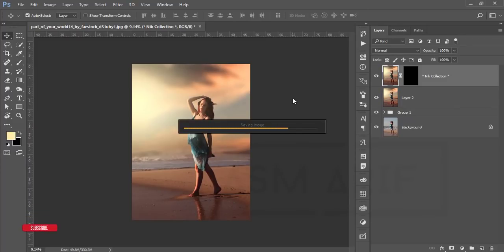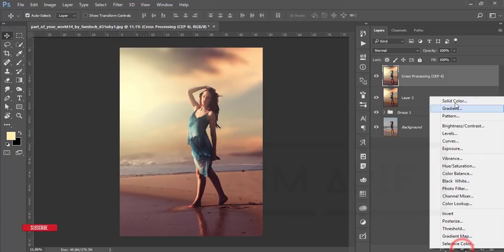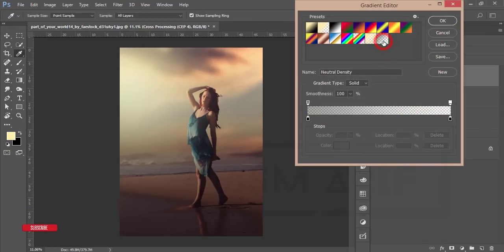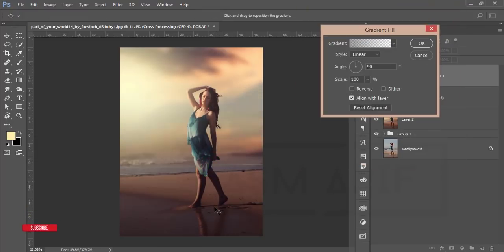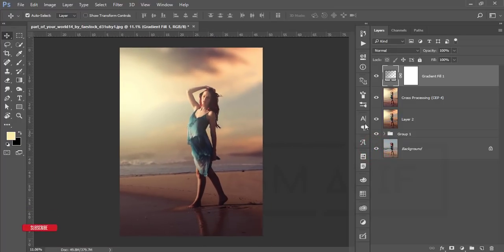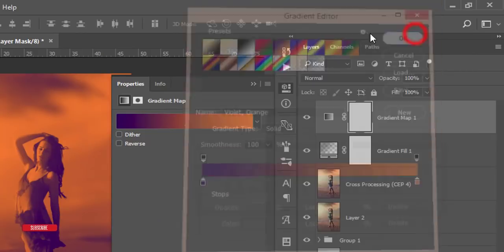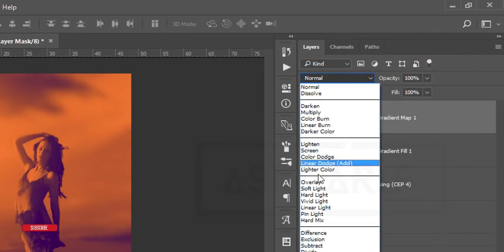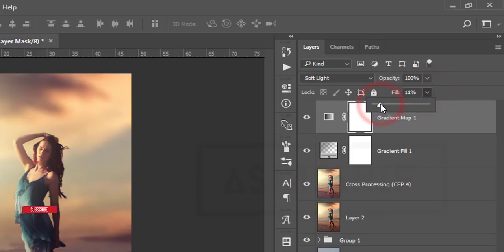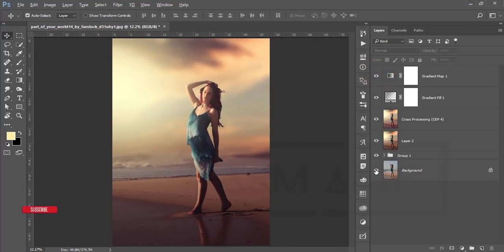For the lower portion I'll use a gradient — go to Adjustment Layer > Gradient, select a gradient, and adjust it so the lower portion is a little bit darker. Hit OK. Before and after — you're getting an amazing, fantastic look. You can also add a Gradient Map — go to Adjustment Layer > Gradient Map, use any gradient, set the blending mode to Soft Light at about 10% opacity for a subtle, amazing feel.